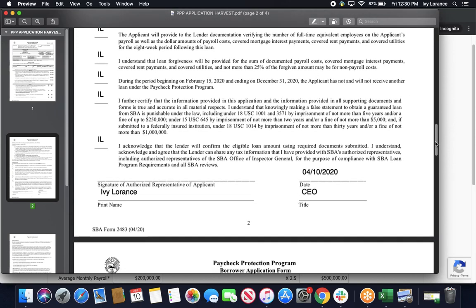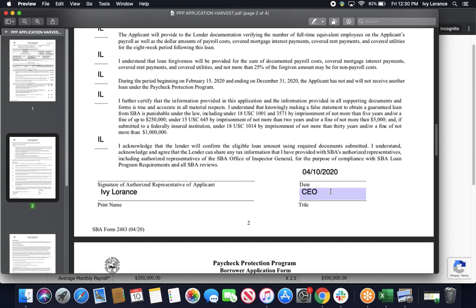Once you've ensured that you've initialed the entire document up to this point, please go ahead and sign, print your name, enter in the date, and enter in your particular title.